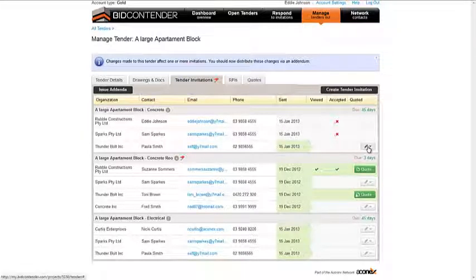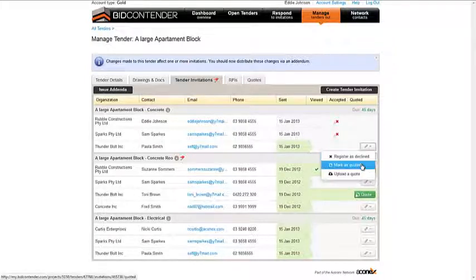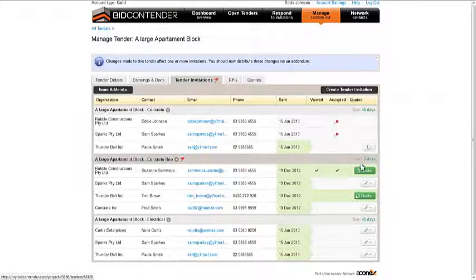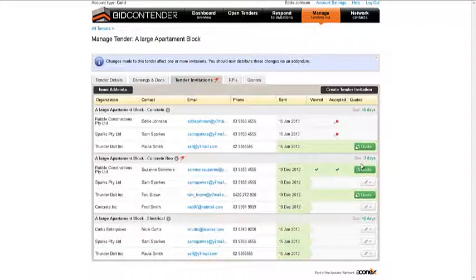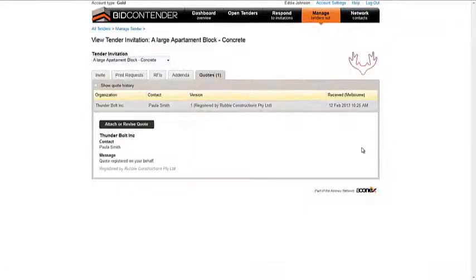Select the company name from the list of invitees within the invitation package. Select the pencil icon. The organization noted as quoted will have their progress bar moved along to quoted with an attach link.